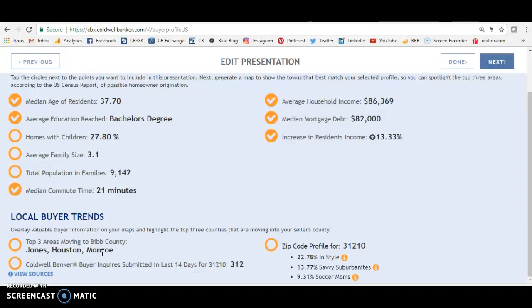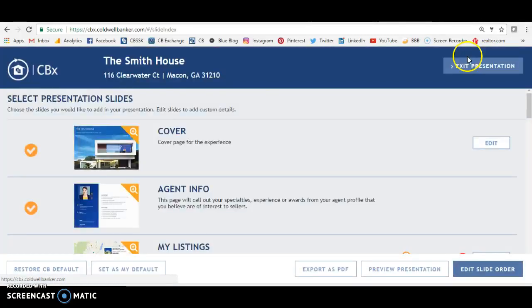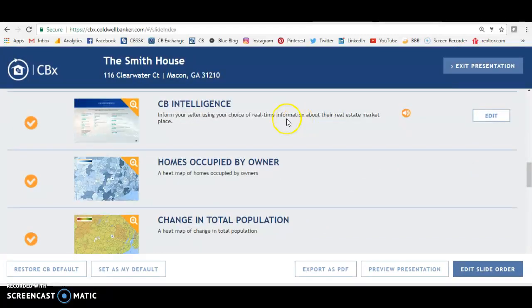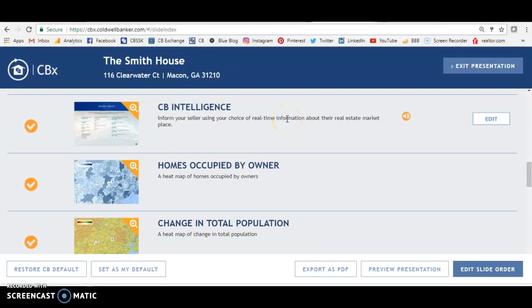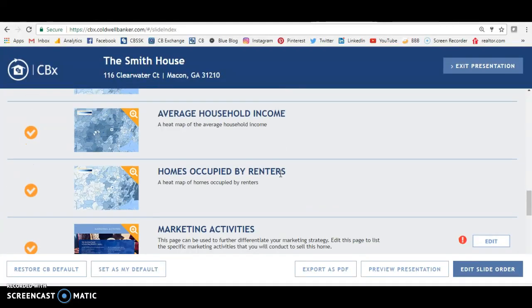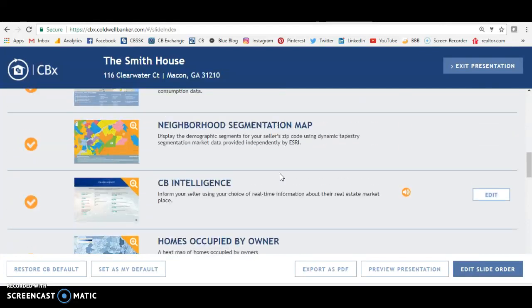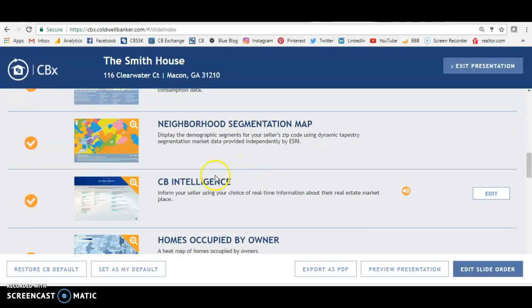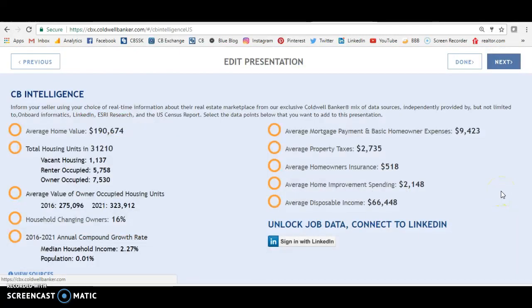This is the information that I've been telling y'all CBX can give you, and it's so important to pull out of CBX. Next time when we come back, we can talk about putting it all together. There's more information you could pull out of here — heat maps that tell you different things. It's amazing how much information CBX can pull for you.